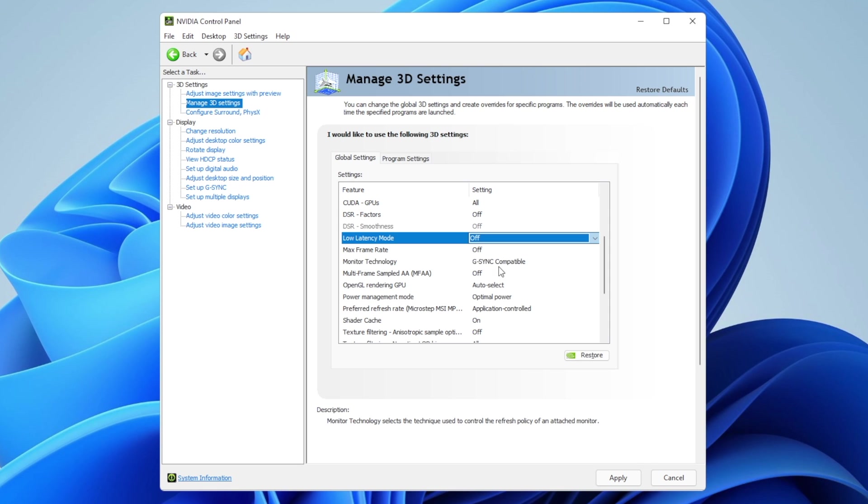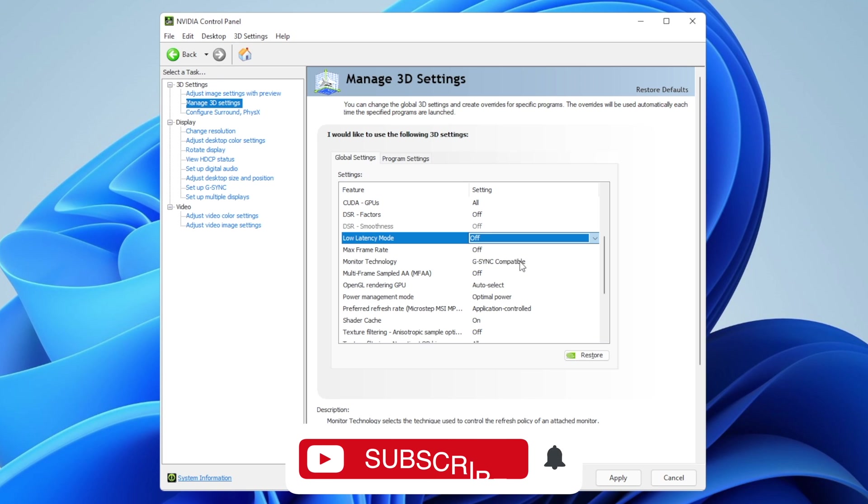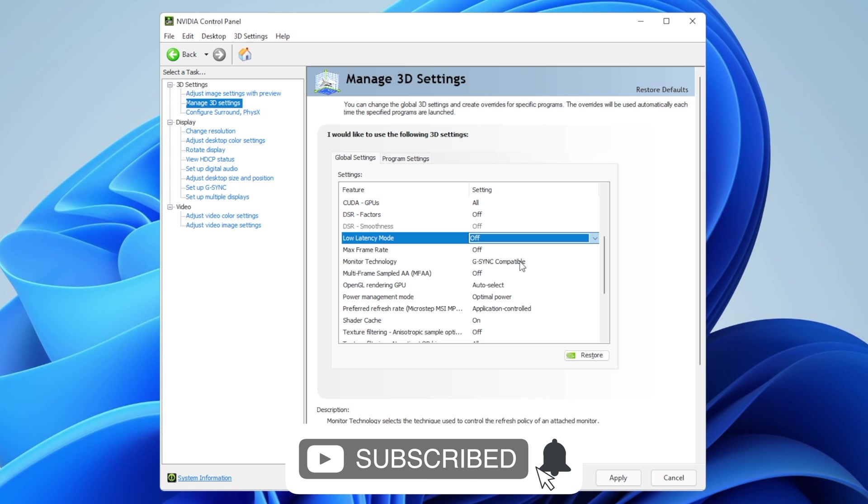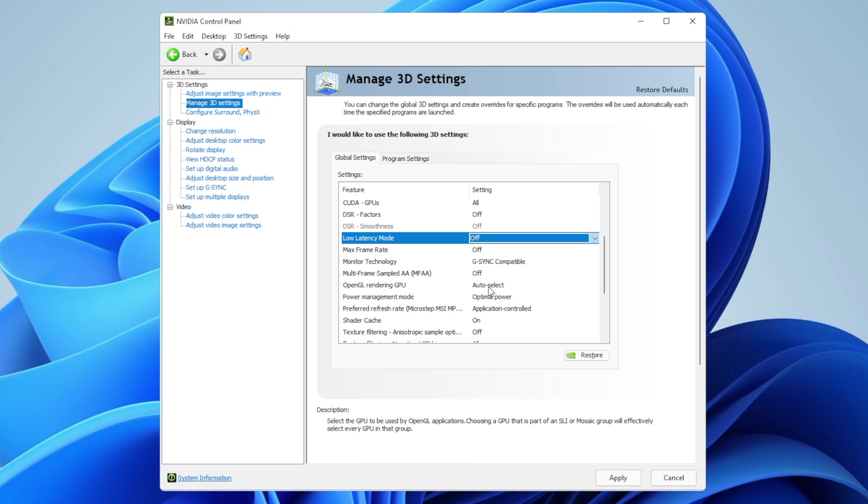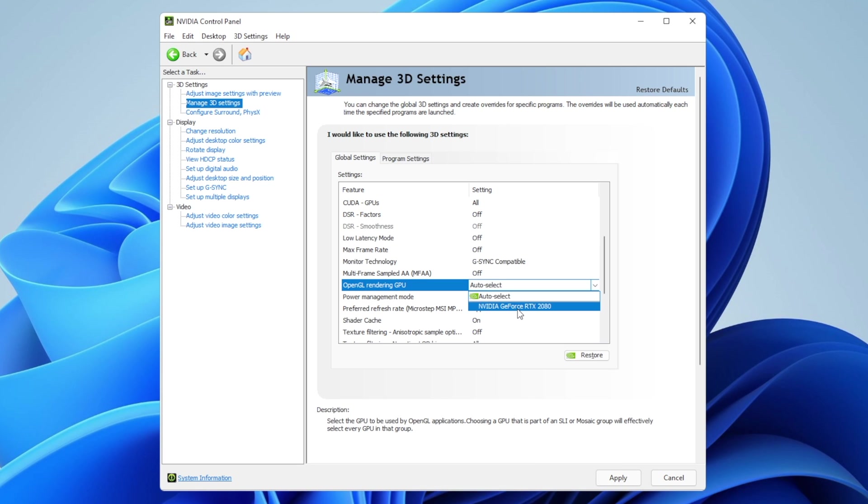Monitor technology: depending on your monitor, if you have G-Sync or FreeSync compatible, select it here. I recommend activating G-Sync if you have it. Multi-frame sampler AA: set to off. OpenGL rendering GPU: change from auto-select to the graphics card you have in your PC.